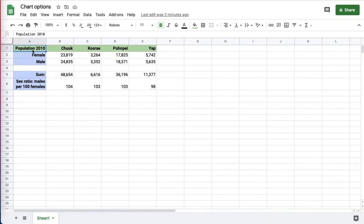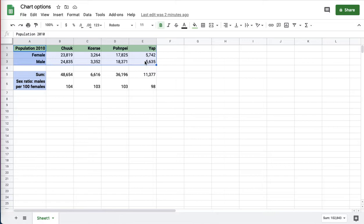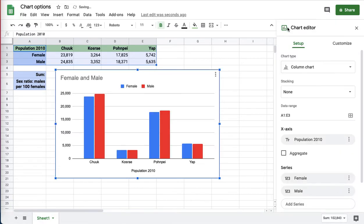When working in Google Sheets, there are a number of different options for charts. I'm going to select some data here and make a chart and demonstrate some of those options.